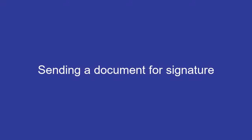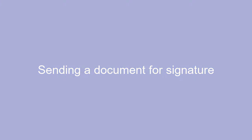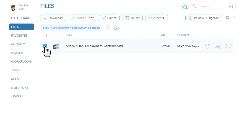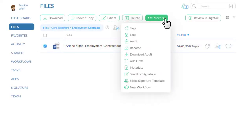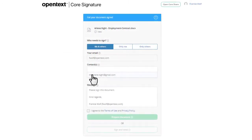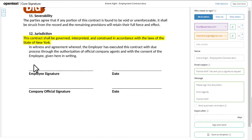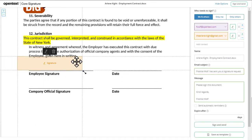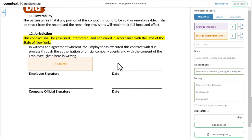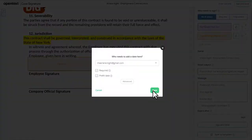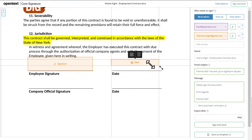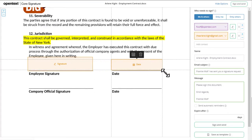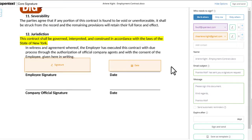With Core Signature, sending a document for signatures is simple. Select the document you want to send for signatures, then select a signer. Add a signature field to the document. You can also add date and text entry fields or check boxes if you need them.